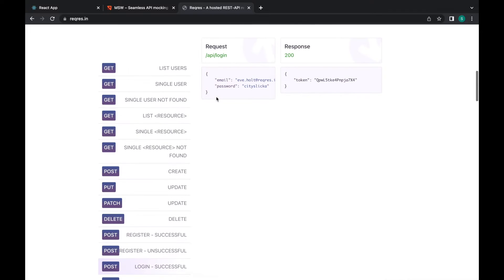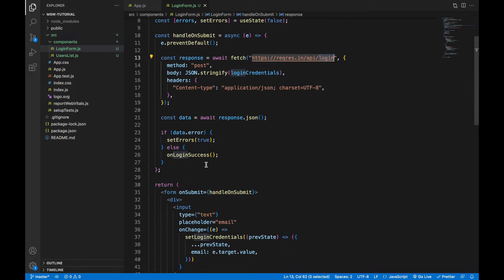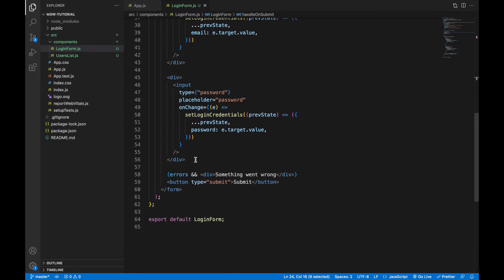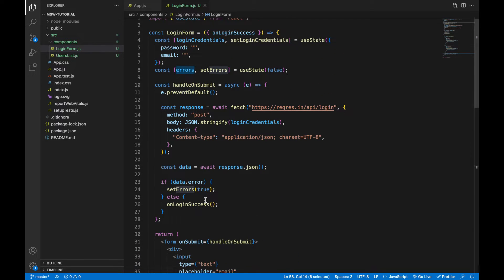Inside the body of the request, we'll provide login credentials which are email and password. The response will be stored in the data variable. If we have any errors, we'll store them in the error state and display the proper message. Otherwise, we'll call a callback function called onLoginSuccess.